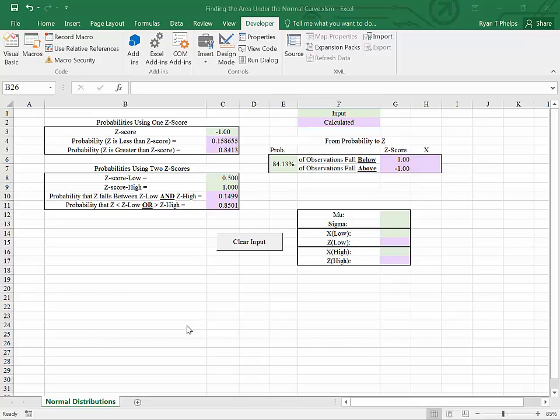So we have just a little bit of work left to do in order to finish out the functionality of this template. The purpose of the template, again, is to find probabilities related to normal distributions.